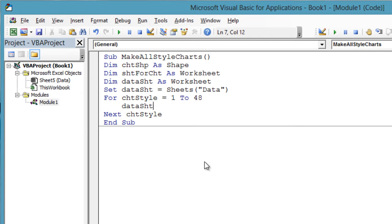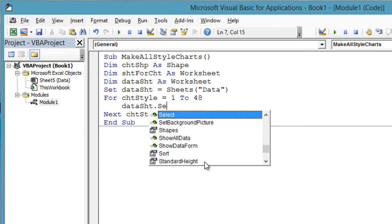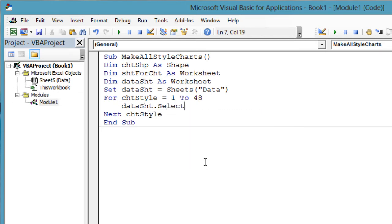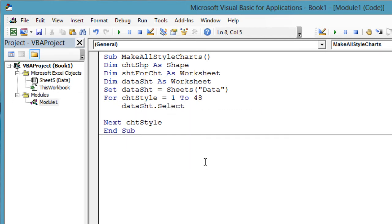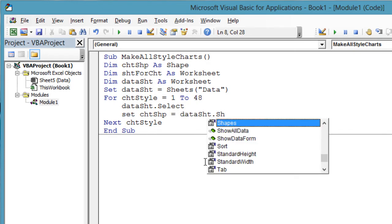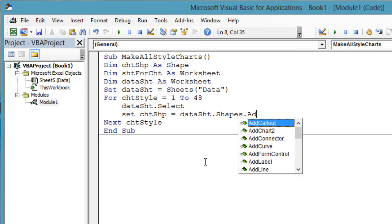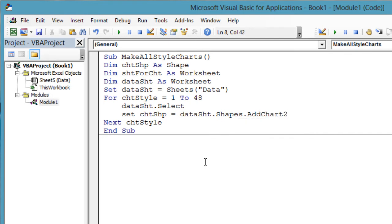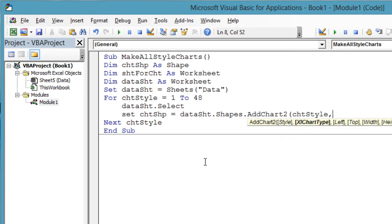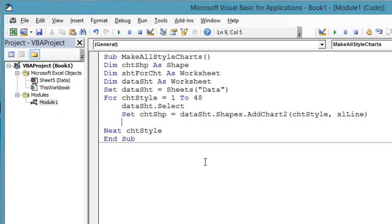Each time through the loop, we will start on the data worksheet. dataSht.Select. Now we add a chart to the data sheet, specifying the chart style and chart type. The chart style is the for loop variable. The chart type is xlLine, meaning a simple connected line chart. Set chtShape = dataSht.Shapes.AddChart2(chtStyle, xlLine).